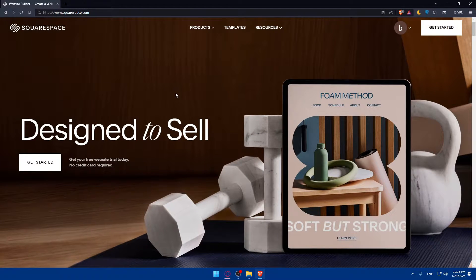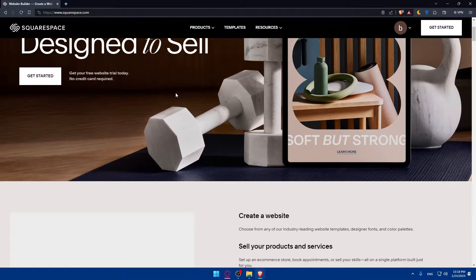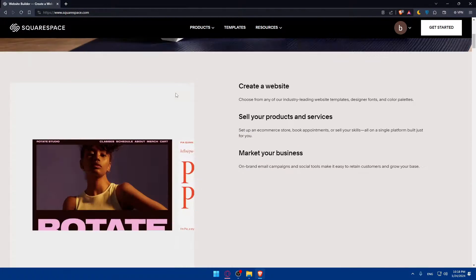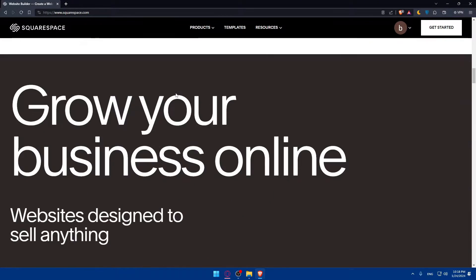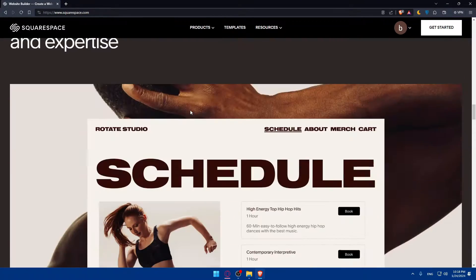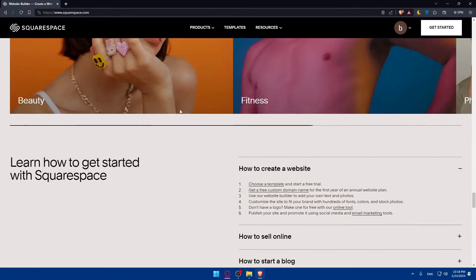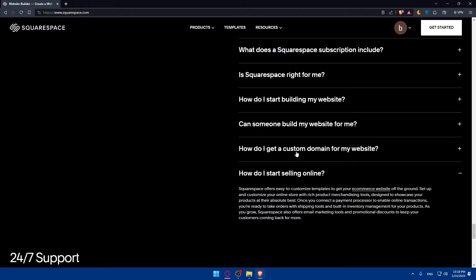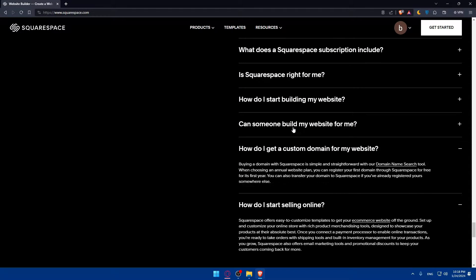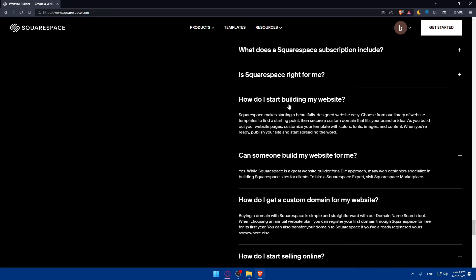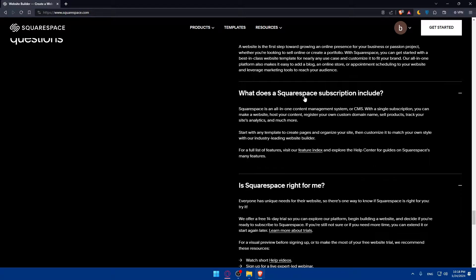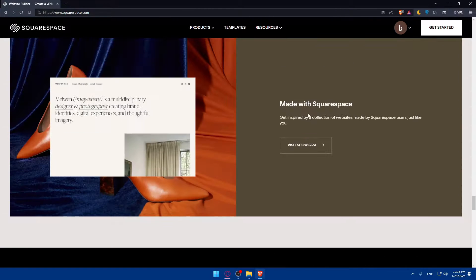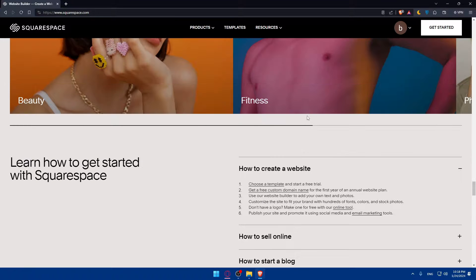If you don't know anything about Squarespace, you can simply scroll down to read more information about this website and familiarize yourself with it. You can see what people are saying about it, frequently asked questions. I'll just open those out, and if you have one of those questions, just pause the video and read the answer by your own.